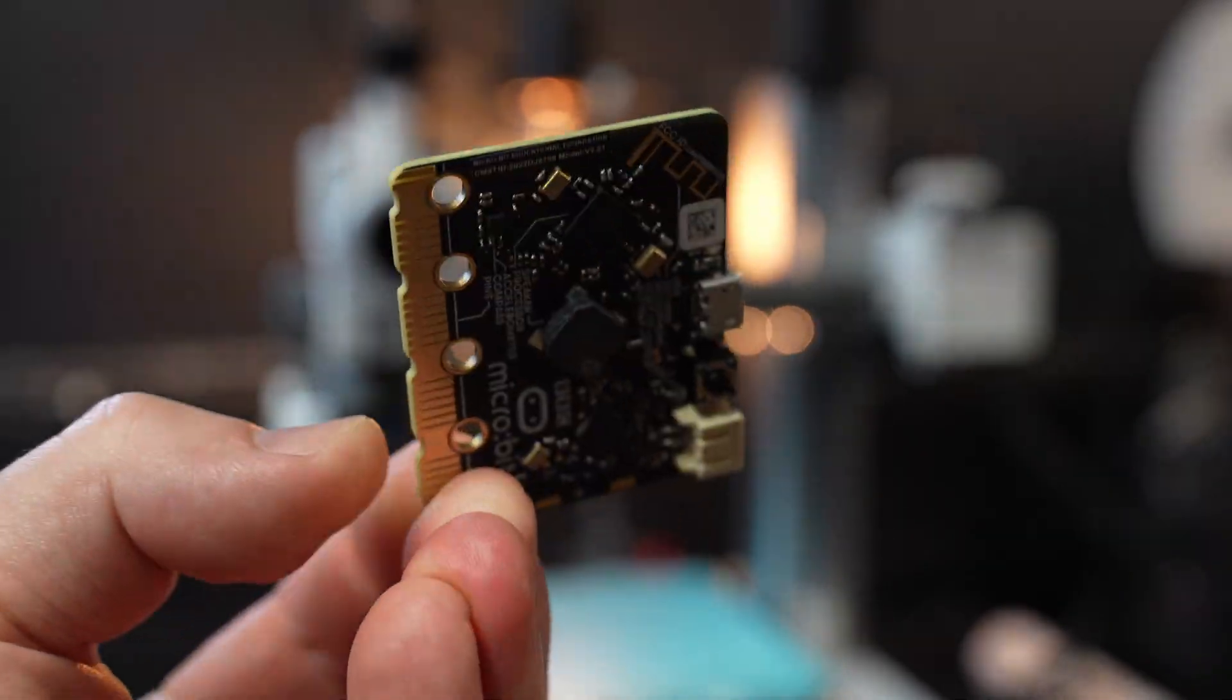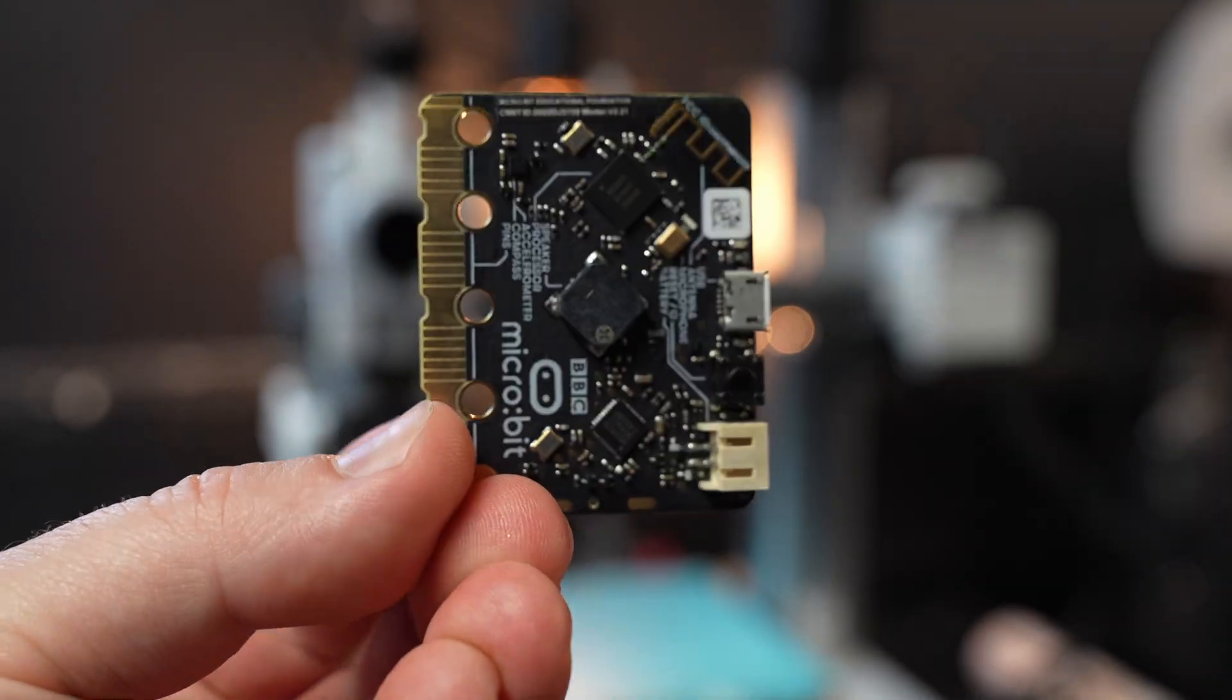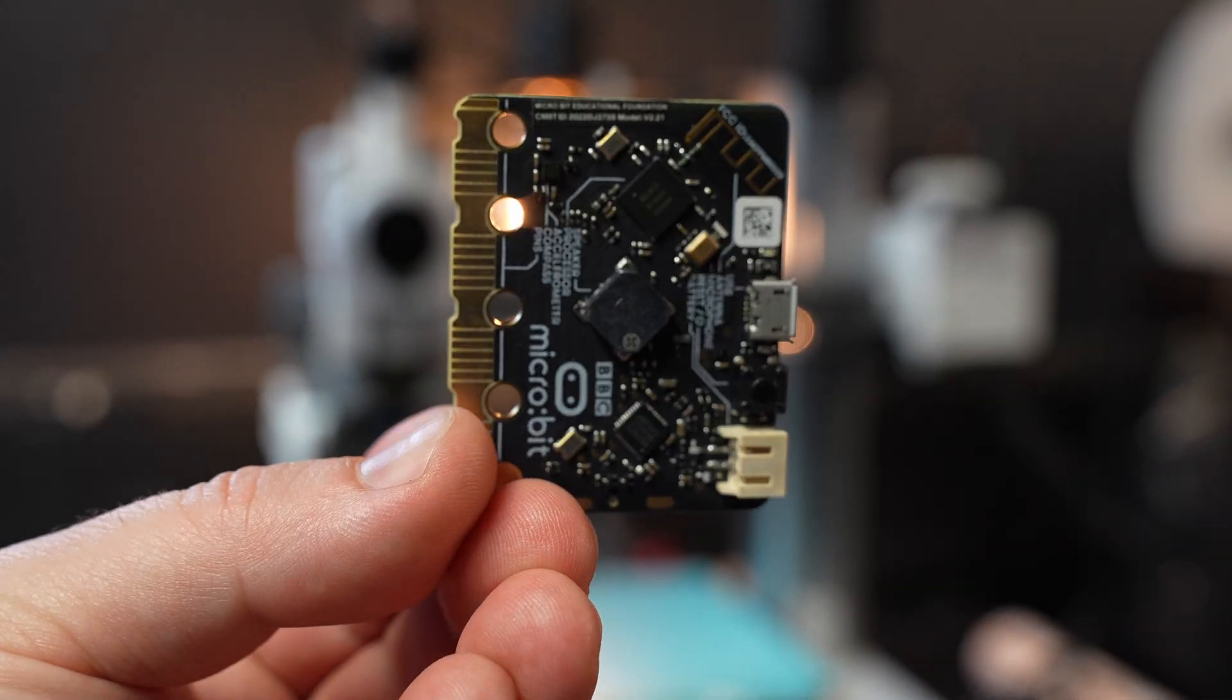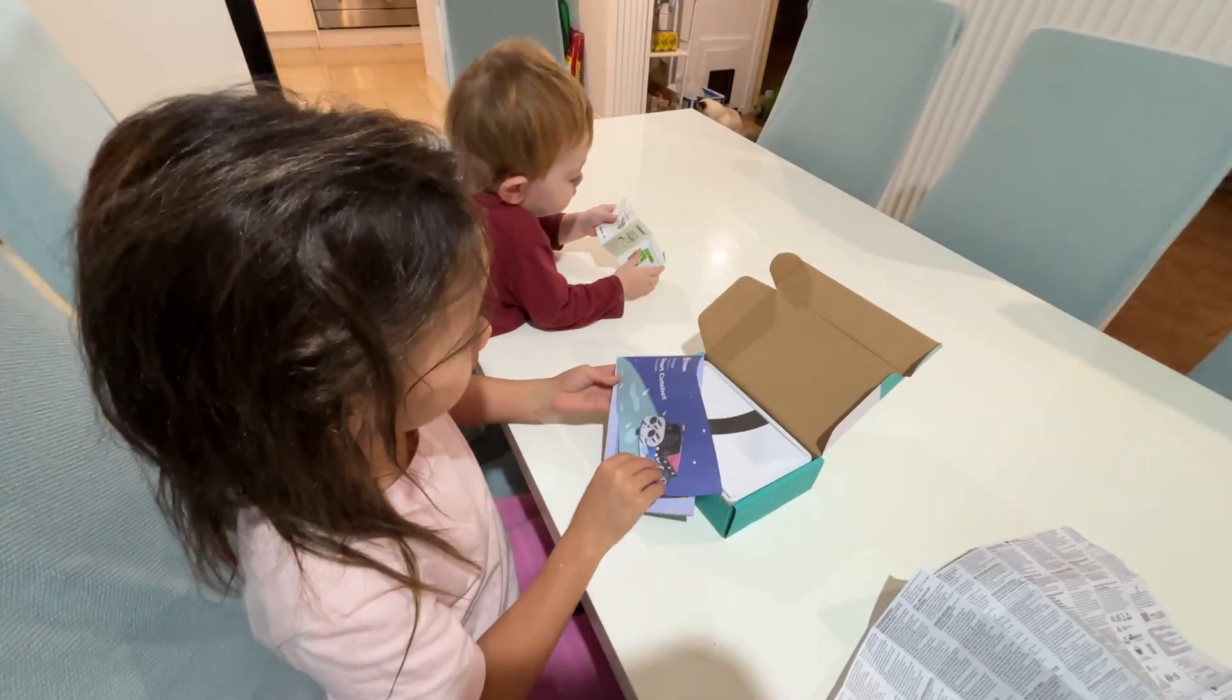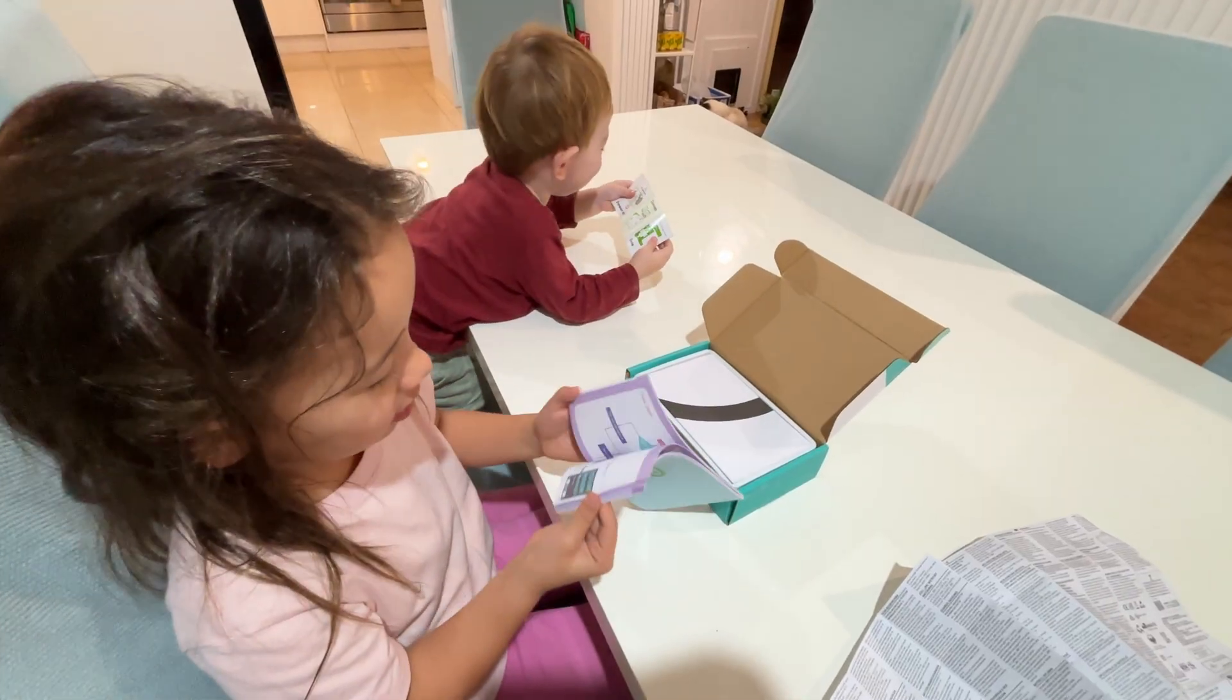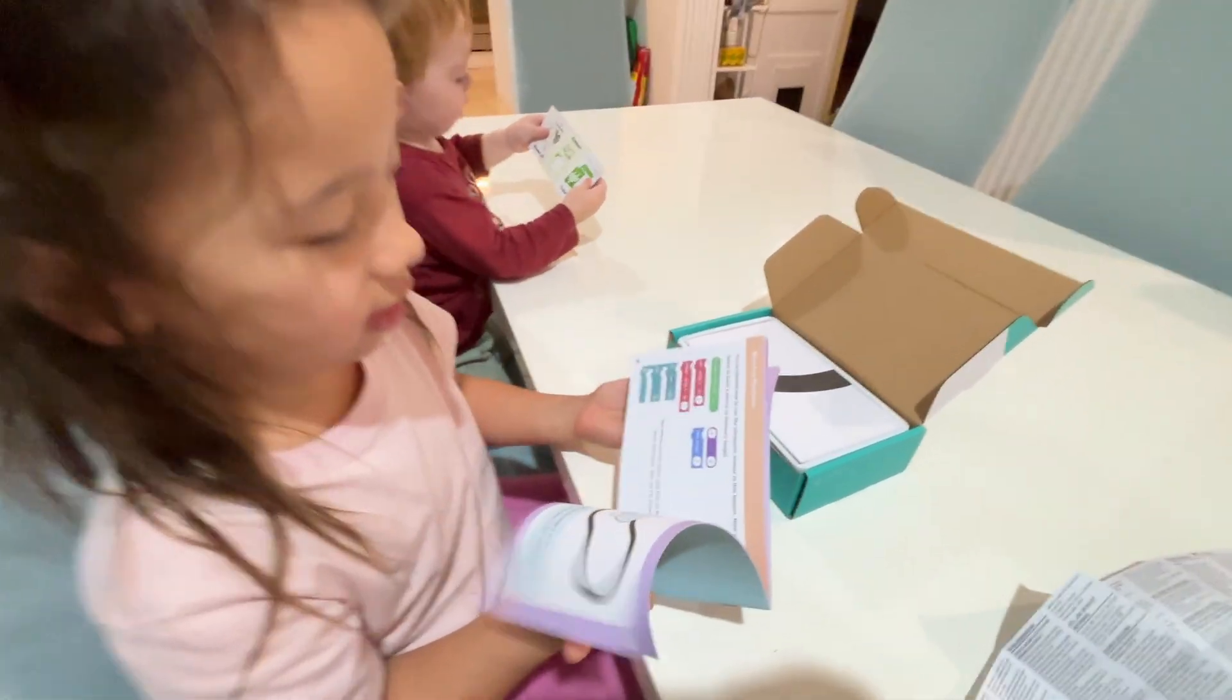The MicroBit is a tiny little microcontroller. Think of it as a brain. It's used all around the world in schools and coding workshops to introduce children to electronics. It's simple, affordable, and it's designed to make learning fun.